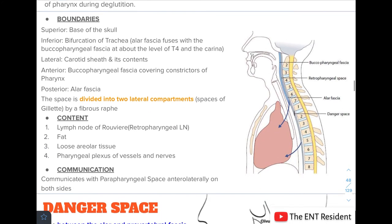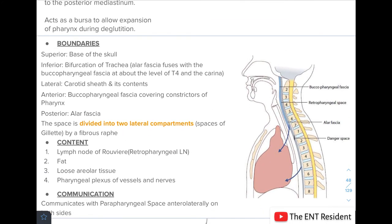The boundaries of the retropharyngeal space are as follows: superiorly lies the base of the skull; inferiorly is the bifurcation of the trachea, where the alar fascia fuses with the buccopharyngeal fascia at the level of T4 and the carina — this is the lower limit of the retropharyngeal space. Laterally lies the carotid sheath and its contents. Anteriorly lies the buccopharyngeal fascia covering the constrictors of the pharynx. Posteriorly lies the alar fascia.